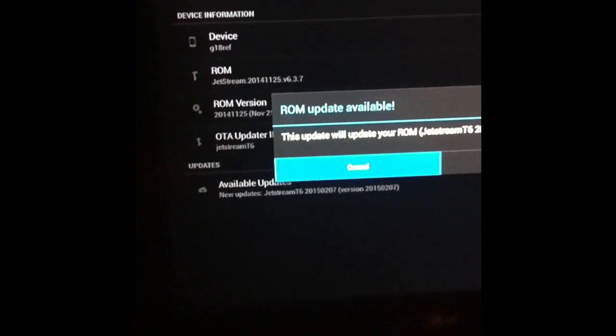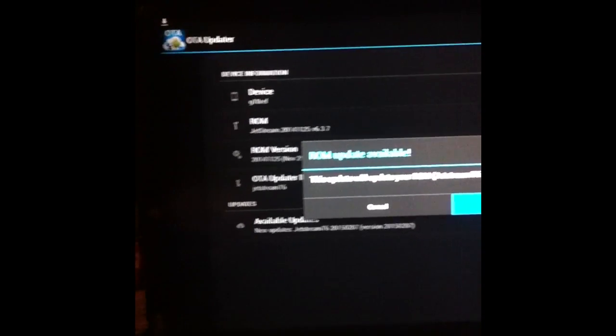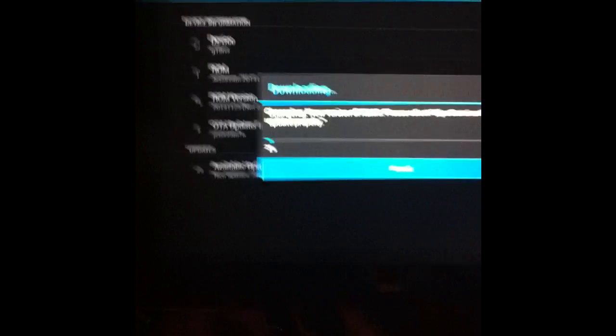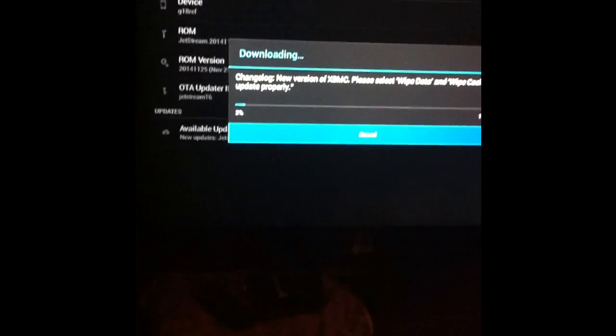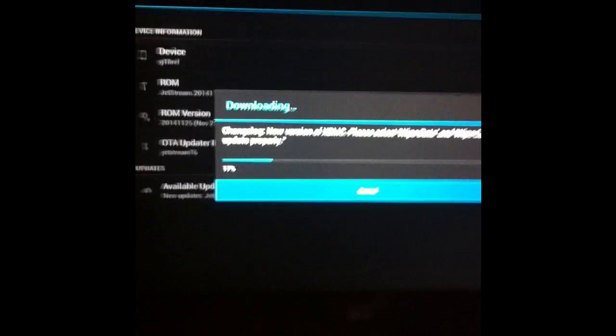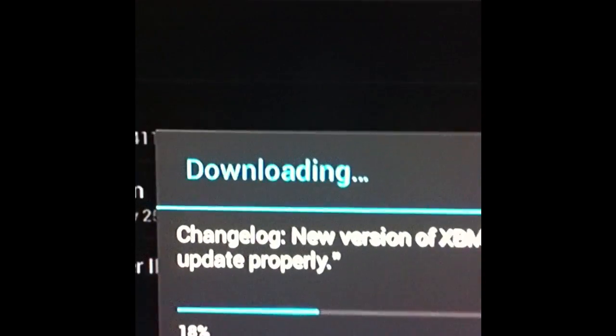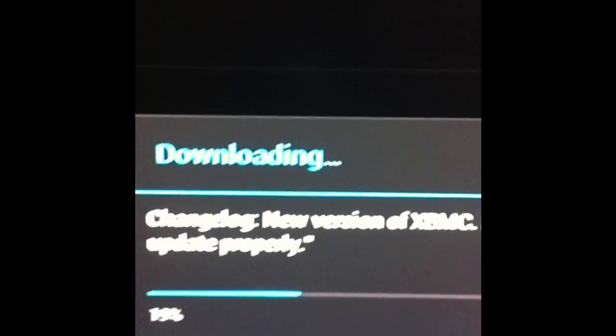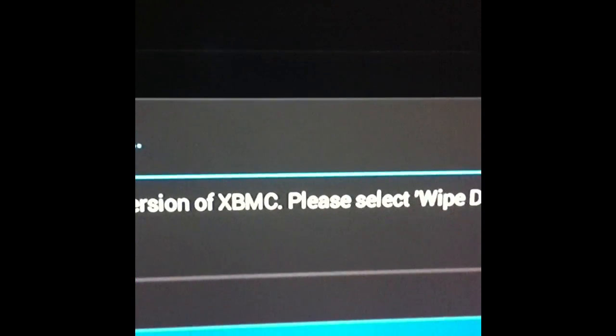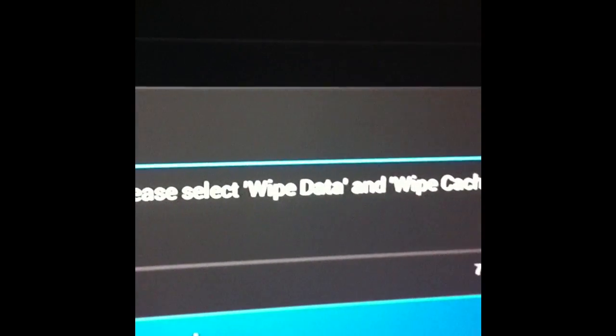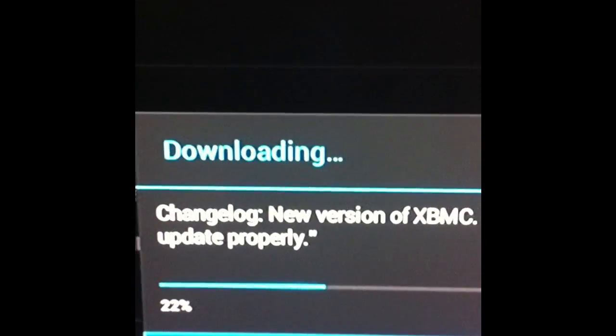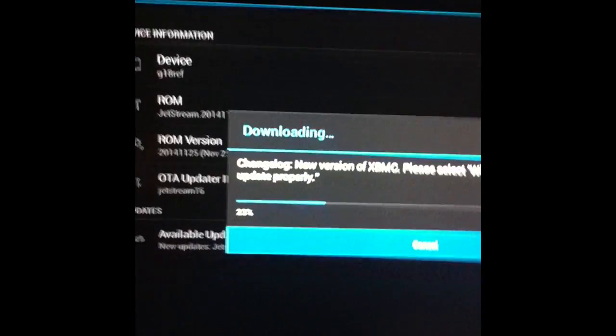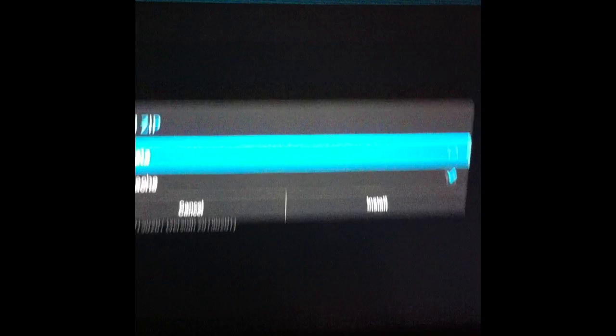And let it install. And then open. And then you're going to want to download. And then you're going to want to clear. Okay, let's go. Okay, so now it's downloading. It might take a couple minutes, so I'm going to pause this and come back. Okay, now while it's downloading, what's the one thing I want to show? It says right there, new version of XBMC. Please select Wipe Data and Wipe Cache to update properly. So make sure you do that. I'll show you that here in a minute.